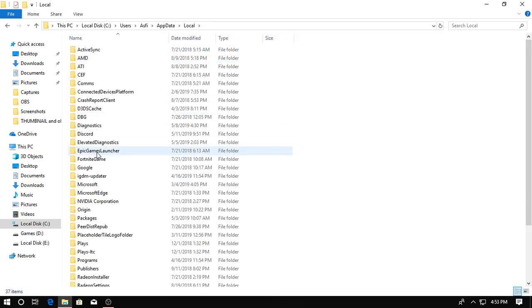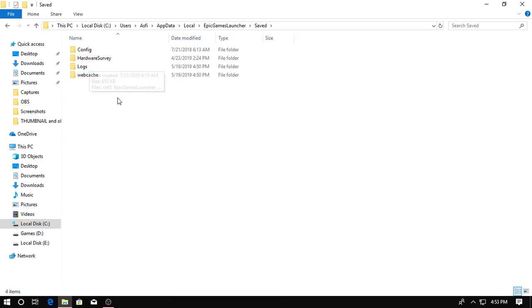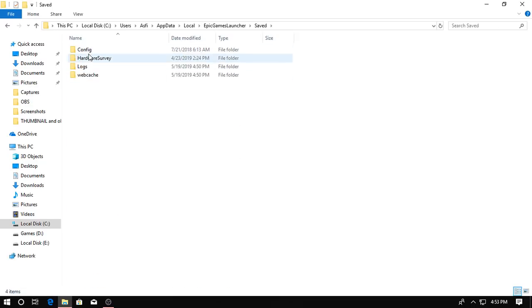And you're gonna find three, four folders actually: config, hardware survey, logs, and webcache. You're gonna delete all this stuff.